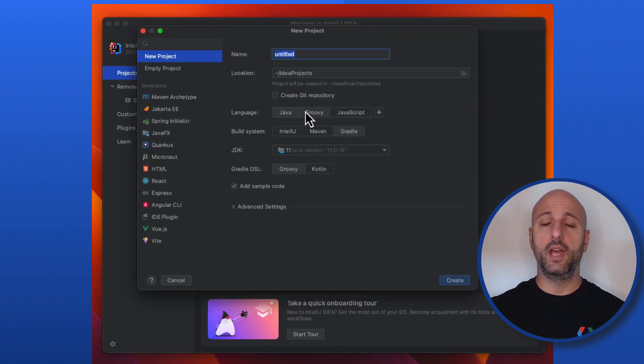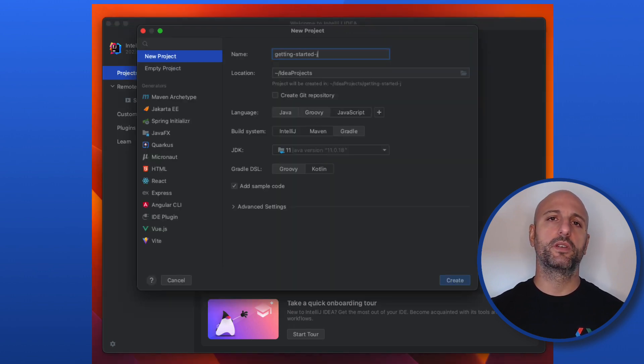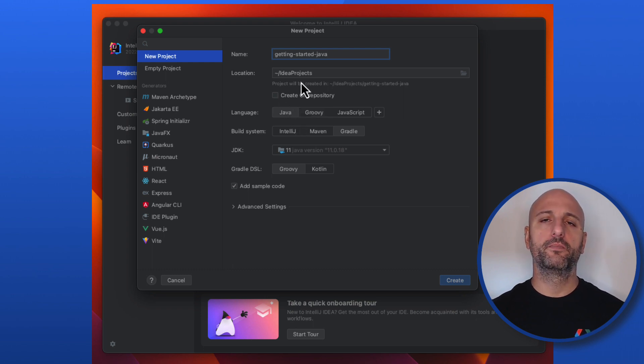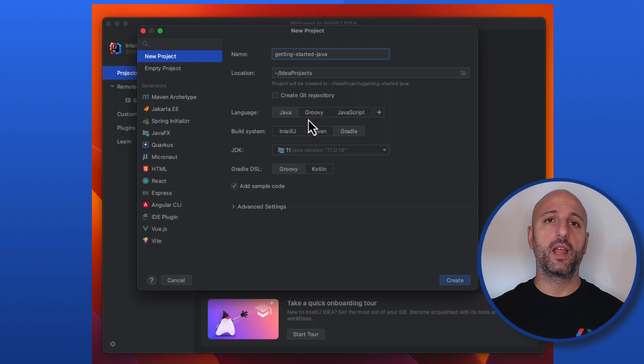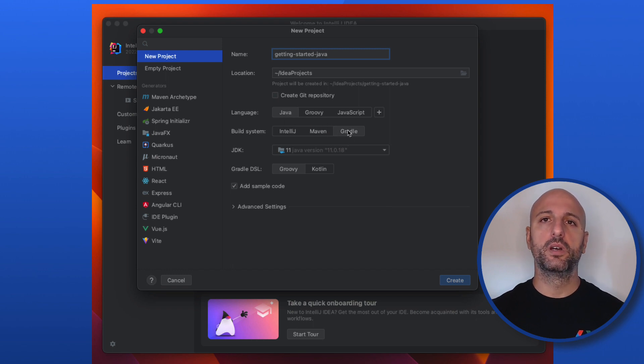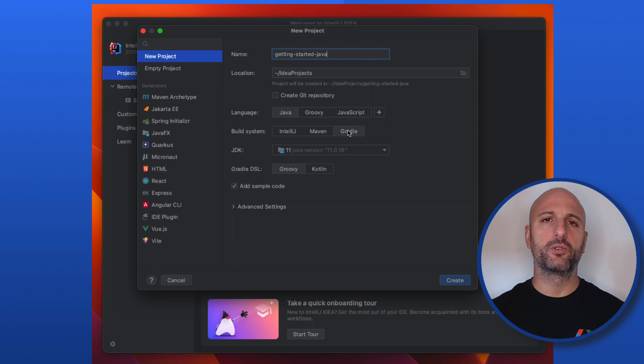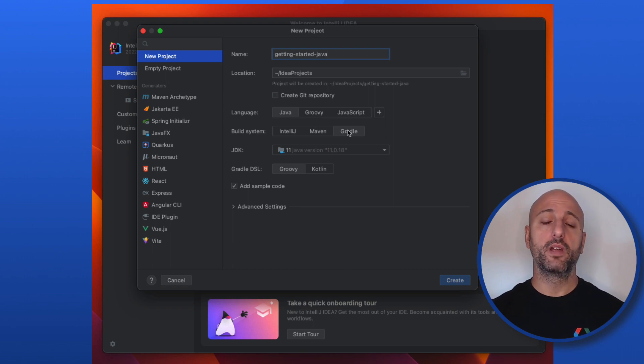I'm going to enter a name for my project. I'll be using getting started Java. I don't need to create a git repository right now. Then I'll be using Java as my language and Gradle as my build system. You can also use Maven if you prefer. I'll leave you a link to the instructions on how to configure the client library with Maven in the video description below.